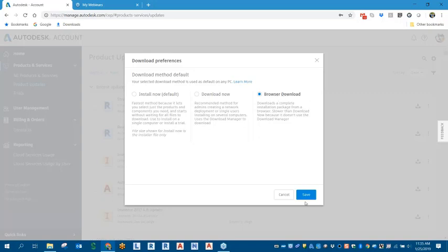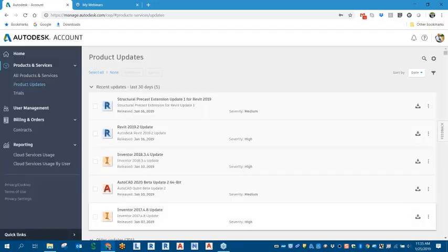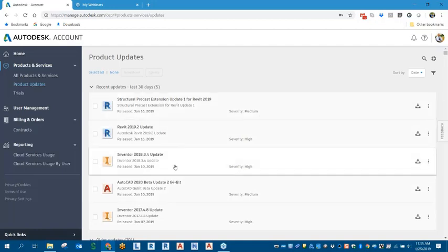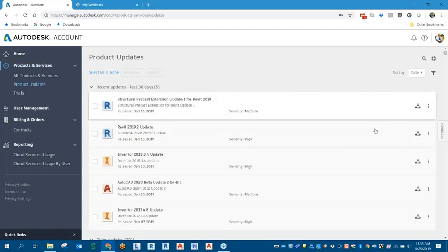So you can have that selected, click save, and that then works for all of your updates and then all of your products as well that you're trying to download.